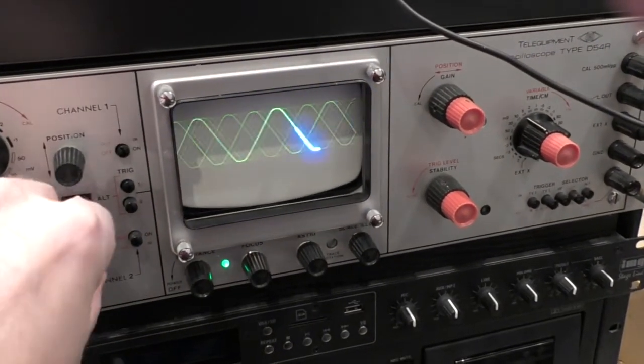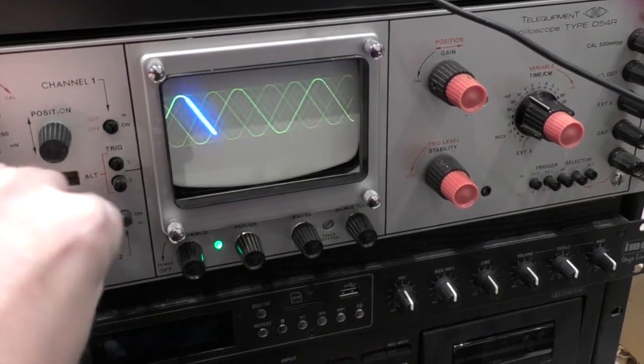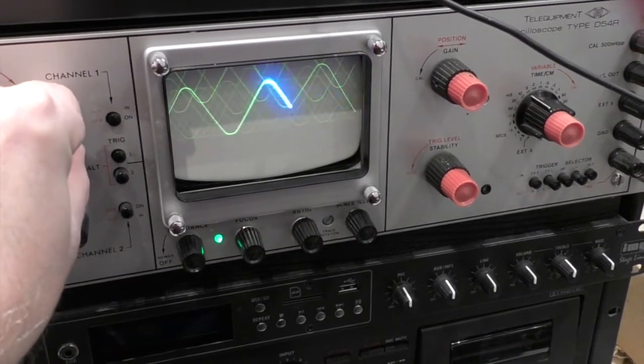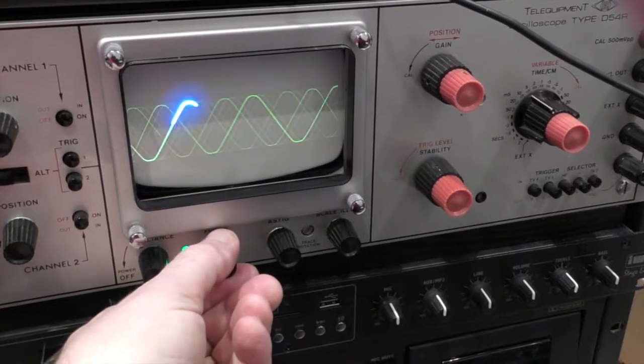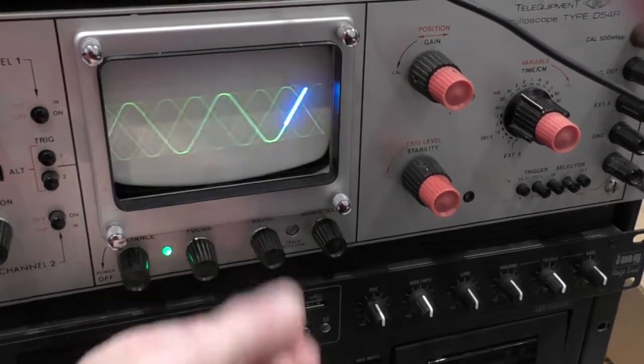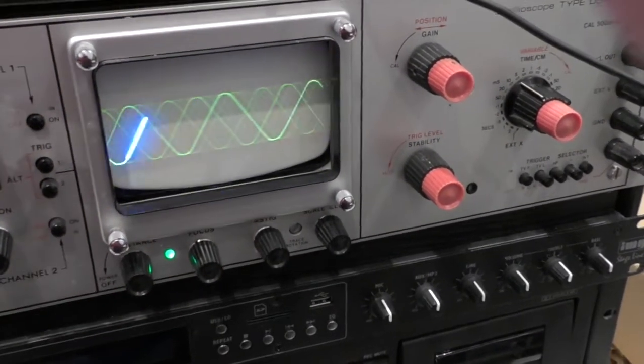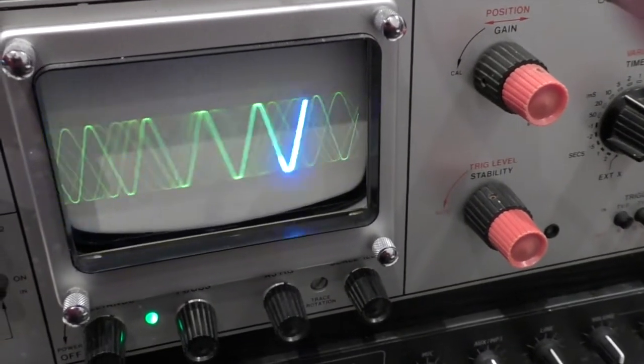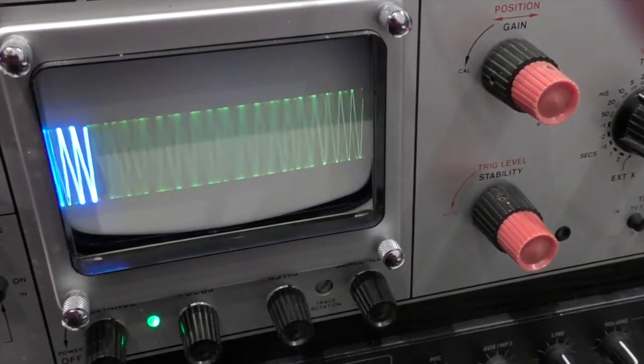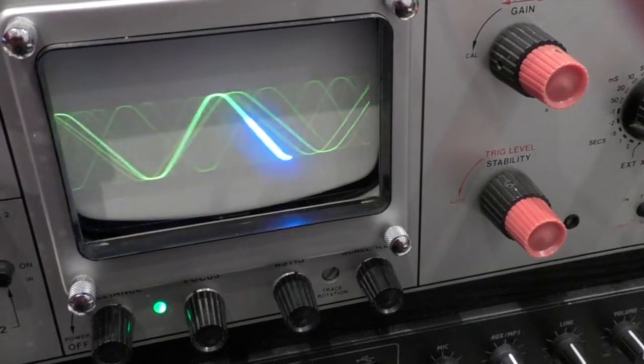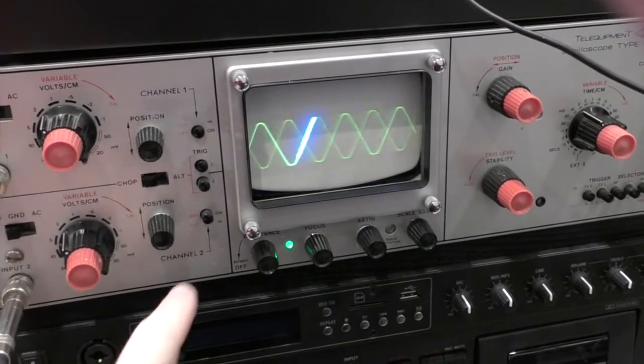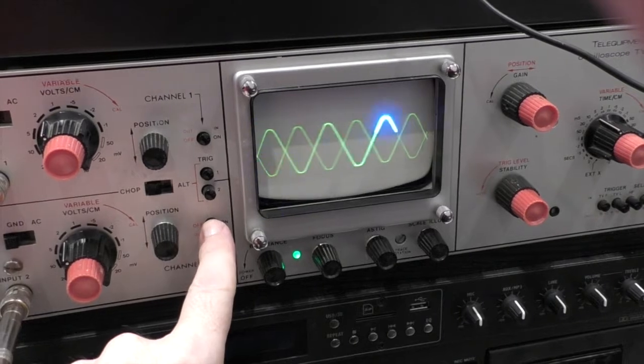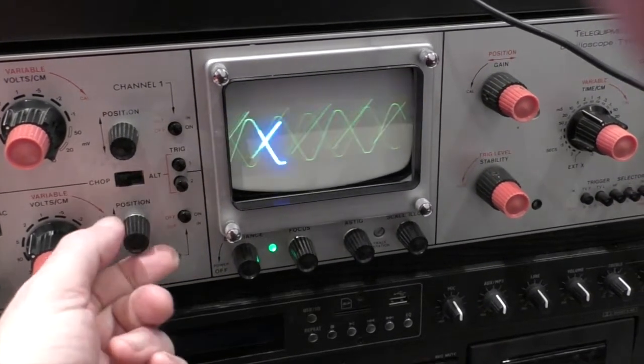With a couple of adjustments you can center that, adjust the focus, and then of course start changing the speed of the oscillator to change the pattern you see. Now let's switch on the second channel that has the input of another oscillator.